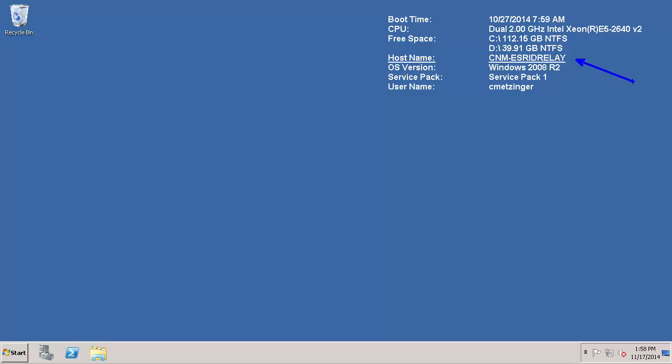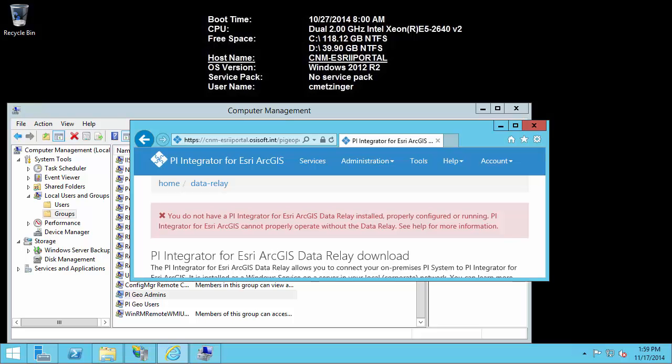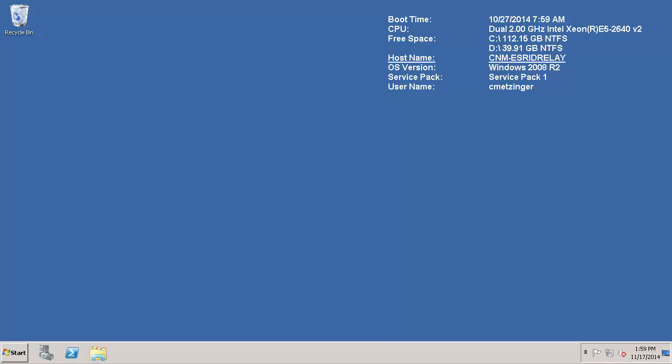I previously installed the configuration portal on this other machine. And this is the machine that I am installing the data relay to. It is also important to note that the data relay has to be in a domain which trusts the domain where the configuration portal is and is trusted by the PI AF server's domain. In my case my PI AF Server, my configuration portal and my data relay are all in the same domain so it is very easy to satisfy that requirement.